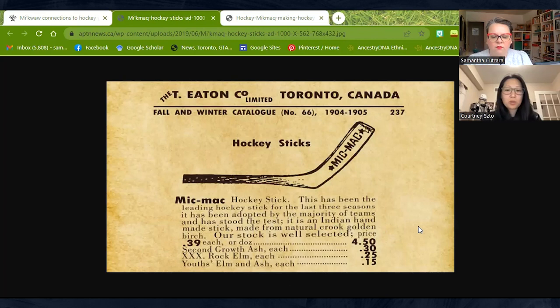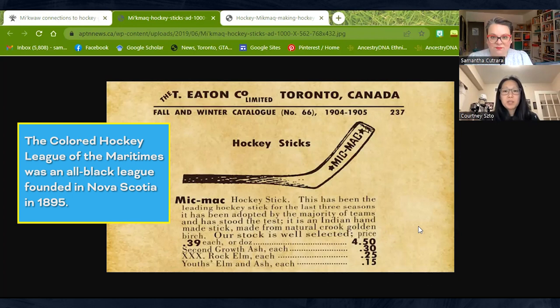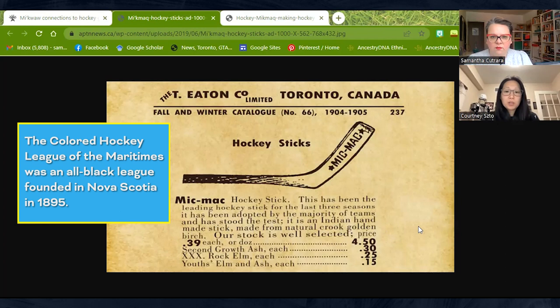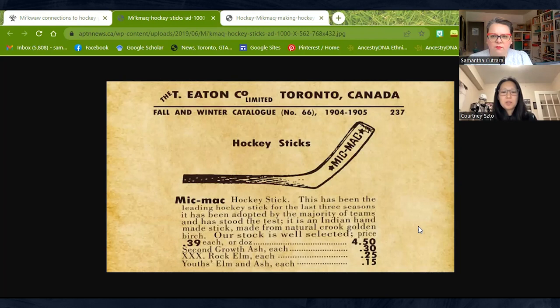This is printed in 1904–1905, and at the same time we also have the Colored Hockey League of the Maritimes taking place, which started in 1895 and went through until about 1930. So you have very strong connections to Black hockey contributions and Indigenous hockey contributions at the same time, making it really the game that we have fallen in love with today. Yet the erasure of these contributions really hasn't been addressed until maybe the last five years or so, when we've started to bring these stories back into a broader conversation.